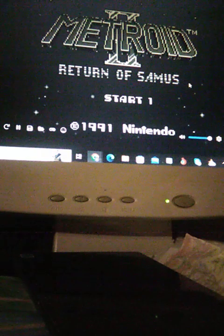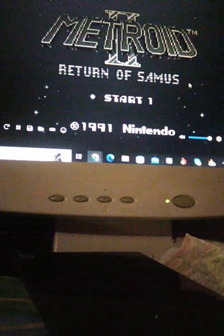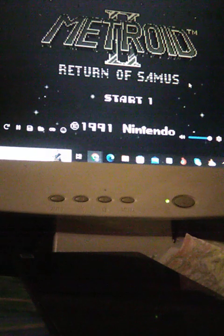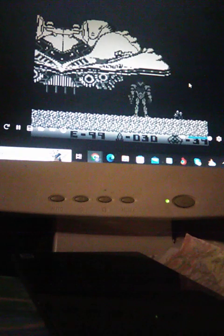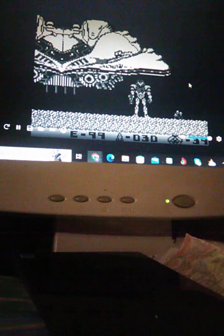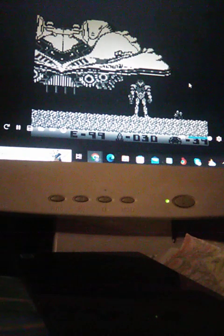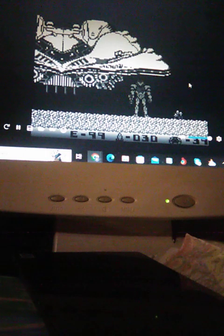Alright, I'm about to play Metroid 2 The Return of Samus. 1992, sequel to the first game. Now this game I've never played before, but I've heard it's pretty long.